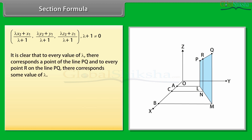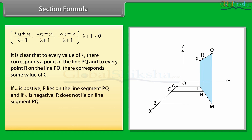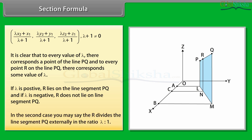It is clear that to every value of λ there corresponds a point on the line PQ, and to every point R on the line PQ there corresponds some value of λ. If λ is positive, R lies on the line segment PQ, and if λ is negative, R does not lie on the line segment PQ. In the second case, R divides the line segment PQ externally in the ratio λ : 1.